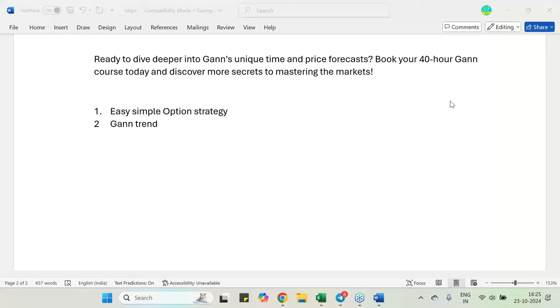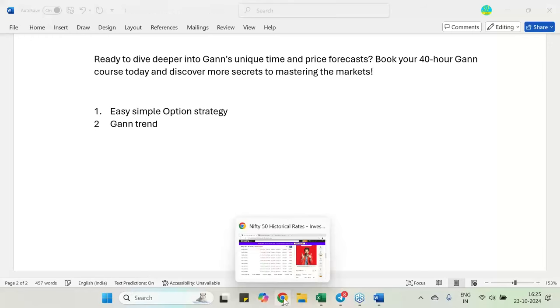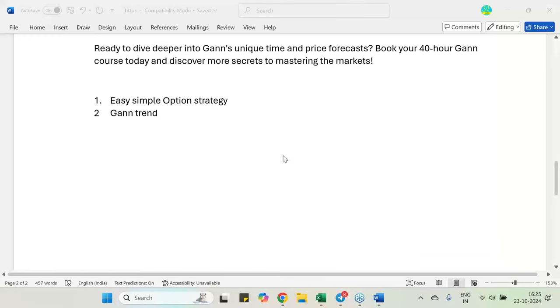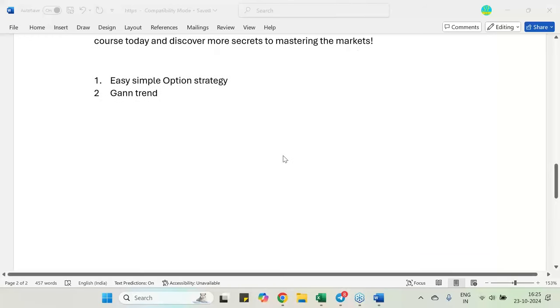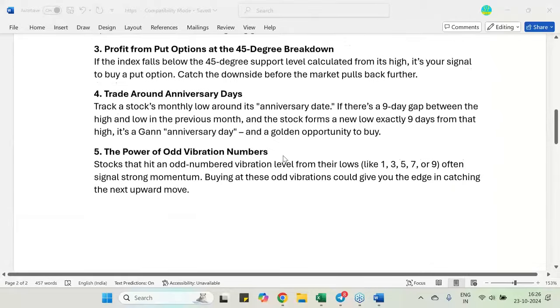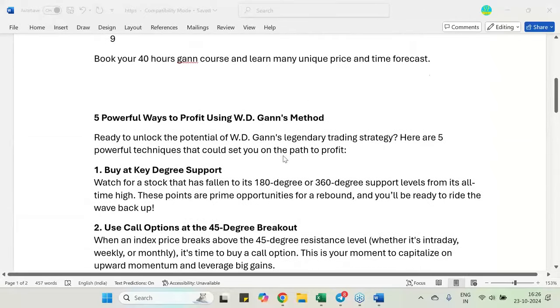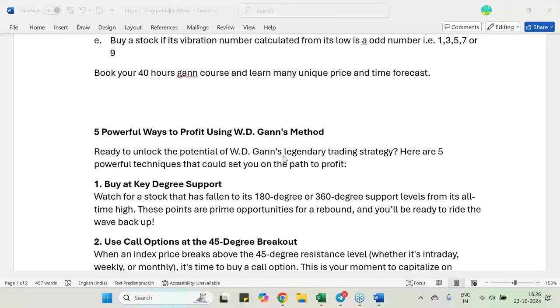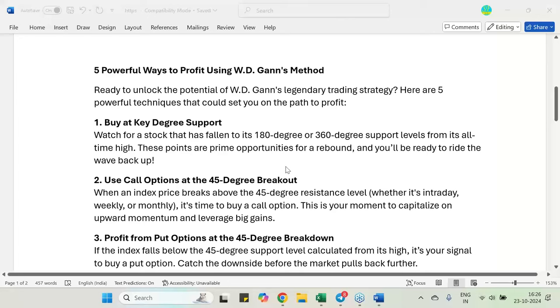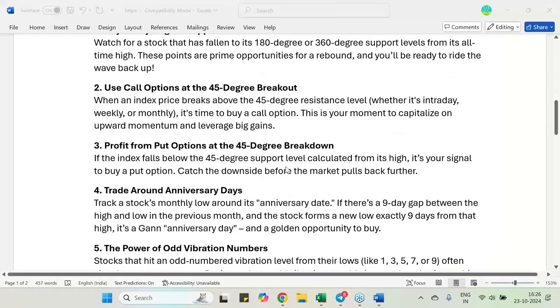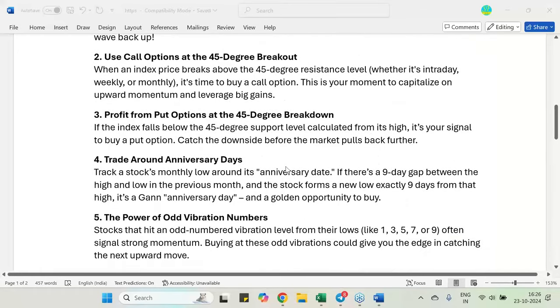Good evening to all of you. This is Ranjan from smartfinancein.com. In this particular video, two very important things I am going to discuss. Based on my previous day's video, yesterday I released one video on different ways you can use the Gann method for making profit. I covered 5 points yesterday: buy at key degree support level, use call option at 45 degree breakout, profit from put option at 45 degree breakdown, trade around anniversary day, and the power of odd vibration number.